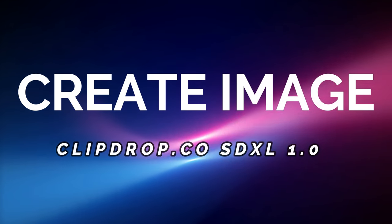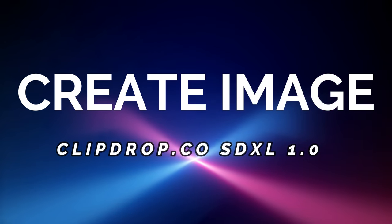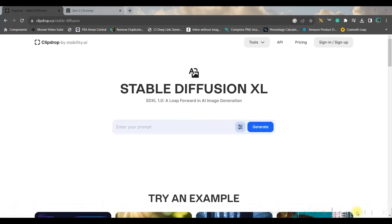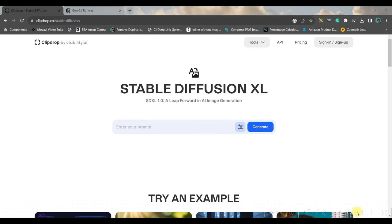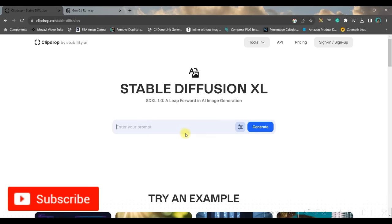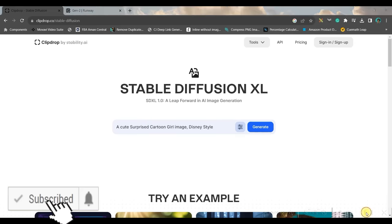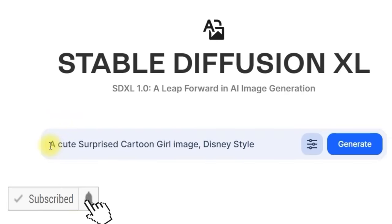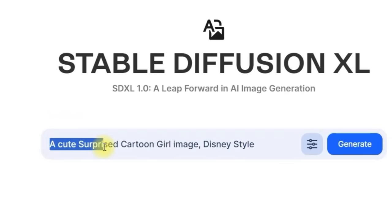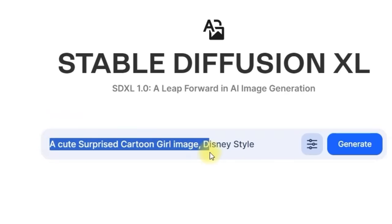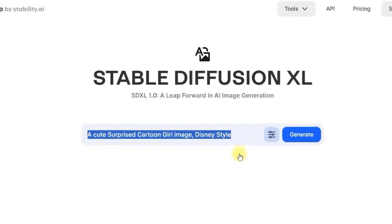Step one: generate images. For this we are going to use clip.co Stable Diffusion XL version. The link will be given in the description box below. Once you get into the dashboard you will have to give your prompt here. So I'll type my prompt here: a cute surprised cartoon girl image Disney style.